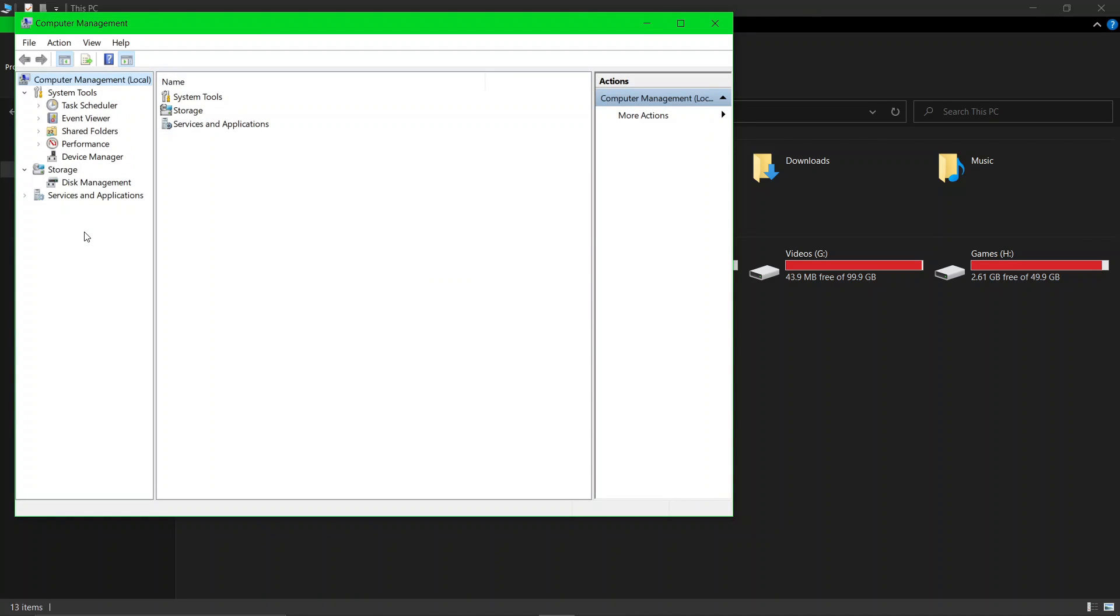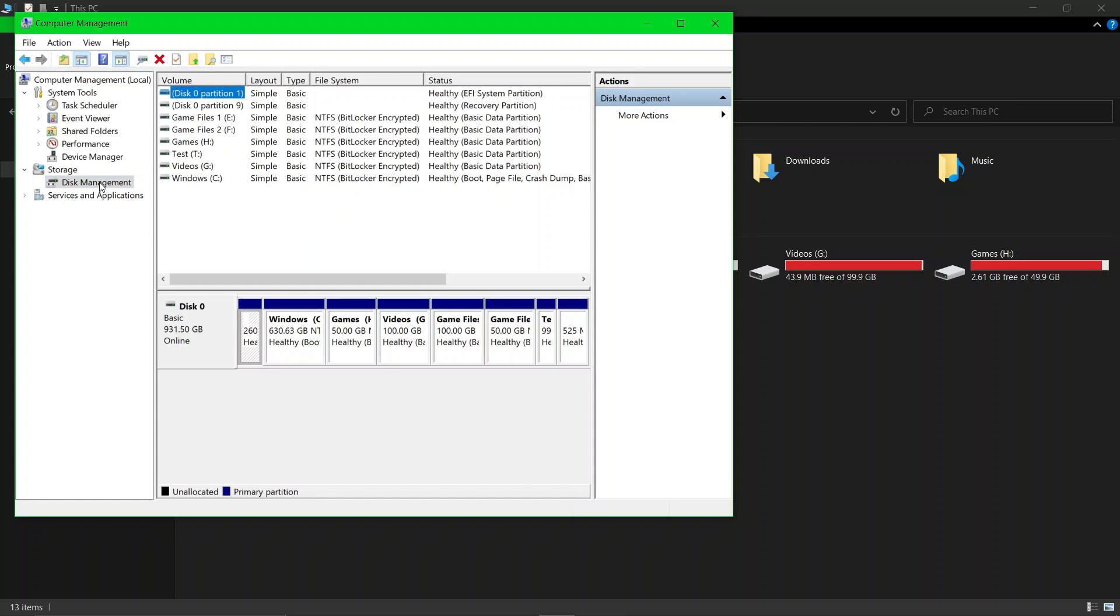Now click on Disk Management. As you can see here, I have divided the partitions using the remaining space of the local disk C drive. You can divide partitions from any disk if you have free space on it.